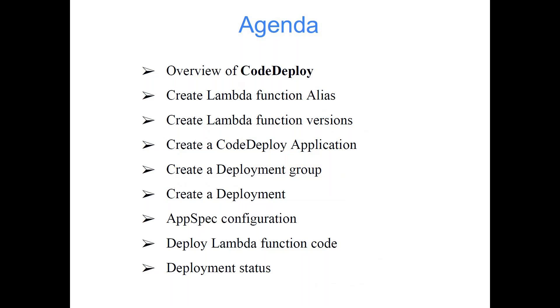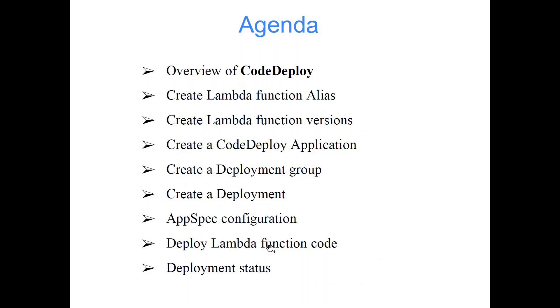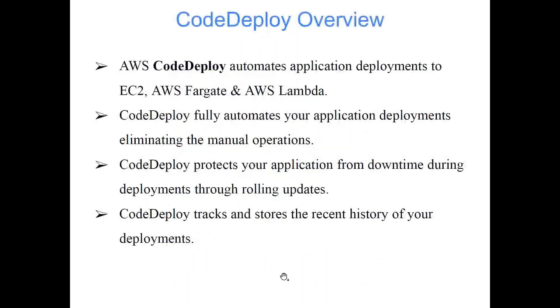And then you will come across all this terminology like what do we mean by function alias? What is version? What is application? What is deployment group? What is AppSpec configuration? In yesterday's class when we were talking about CodeBuild project, we talked about one file that was BuildSpec. Today we have AppSpec configuration. So we'll be exploring this in more detail. Okay, so let's start with the overview.